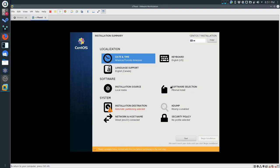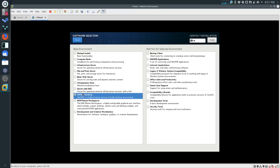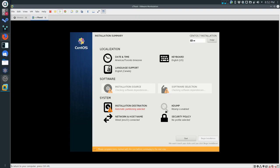Now that we're done with localization, we're going to move over to Software Selection. We don't want a minimal install - we want GNOME Desktop. GNOME is a desktop environment. There is Linux and then there are many flavors of Linux, and all these desktop environments change how your desktop looks and operates. GNOME is one of the most common - it's been around for a long time. It's pretty simple but it'll work for whatever we want to do.